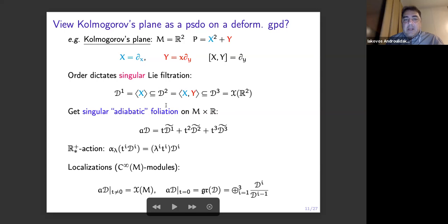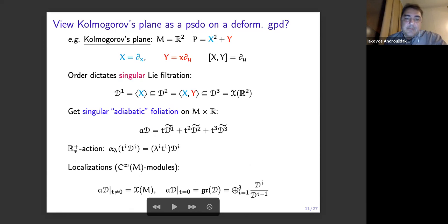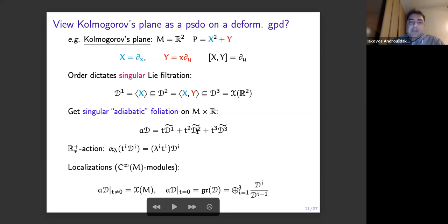And then you can actually cook up a new foliation from all this by taking T·D₁, T²·D₂. The tilde means that you extend by zero at TM. And this is, in fact, a singular foliation because of the condition with the bracket — it's closed, it's involutive. It's very easy to see that it's involutive. And there is an R⁺* action which is given by this formula. Now, let's see what happens when you restrict to various values of T. When you are away from zero — when T is not zero — well, you can just divide by T, and then you are left with D₃, which is all the vector fields.